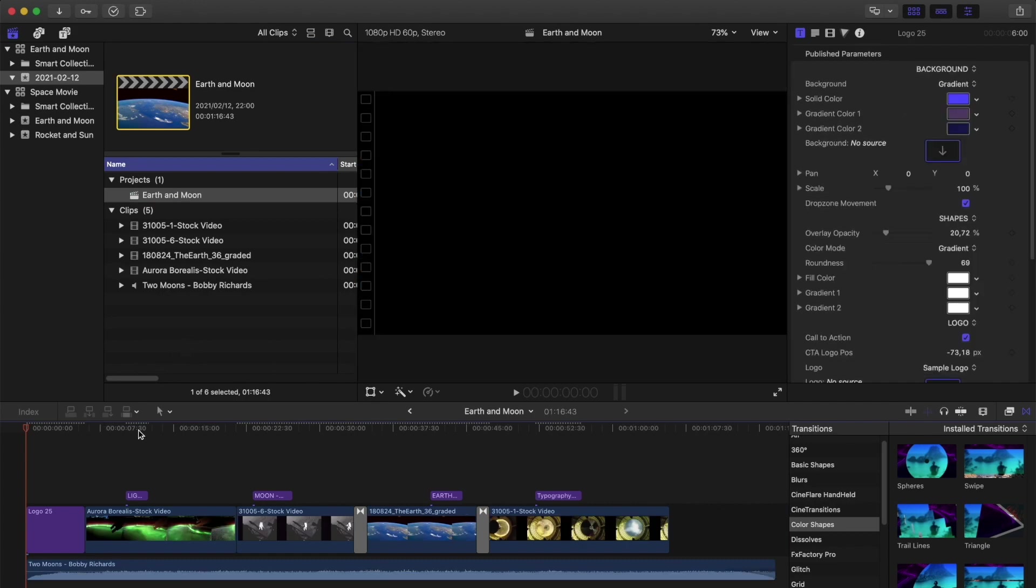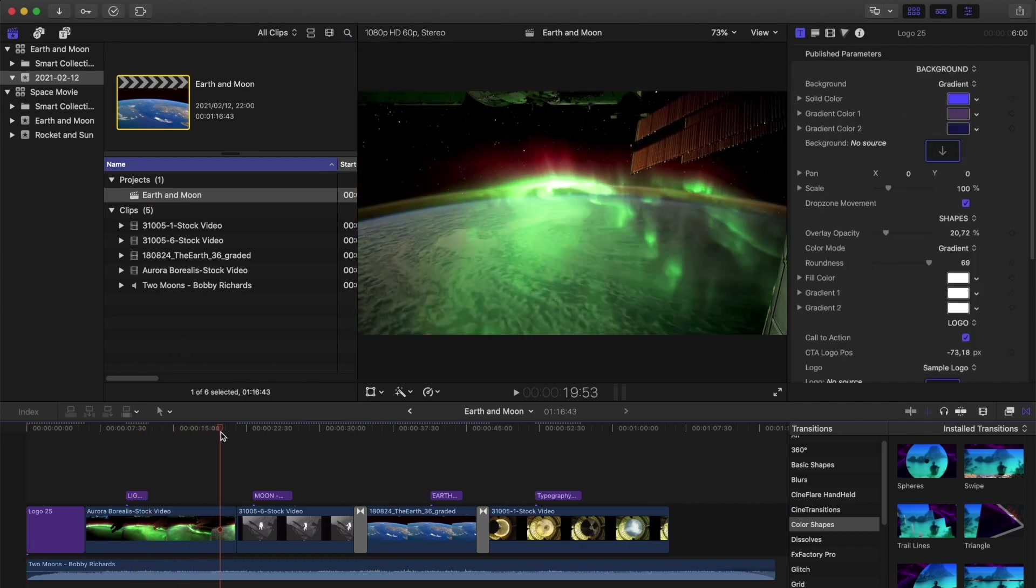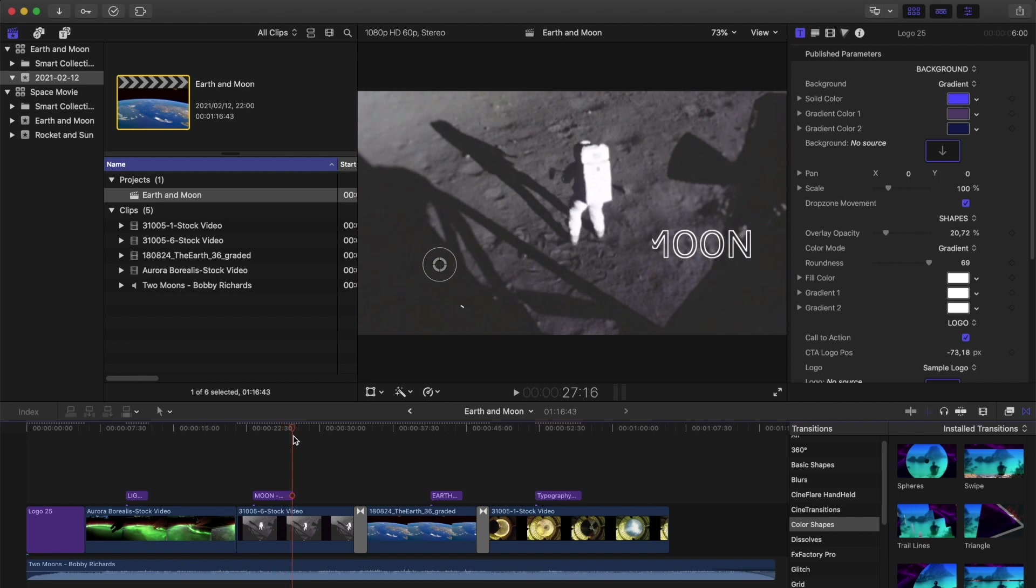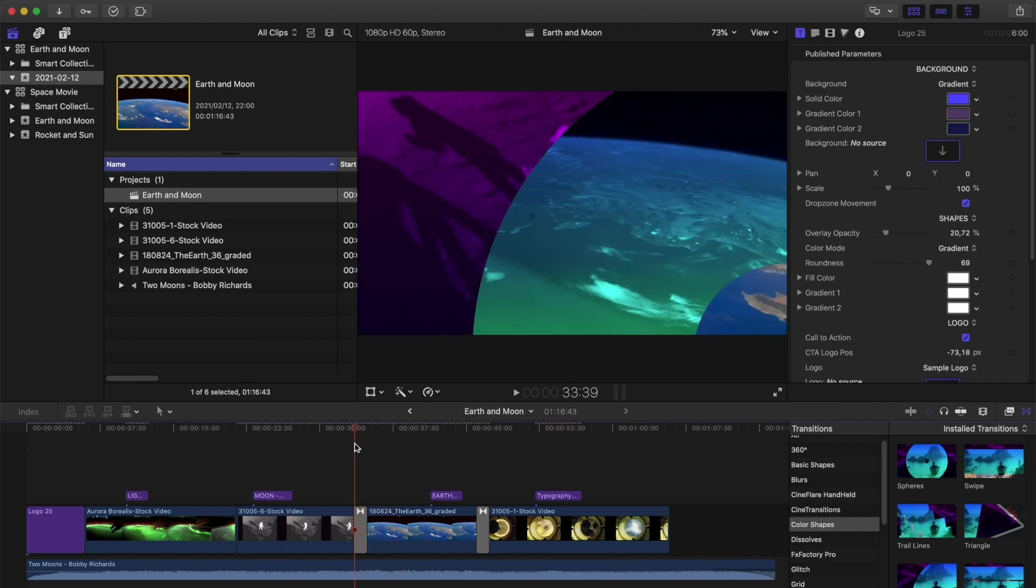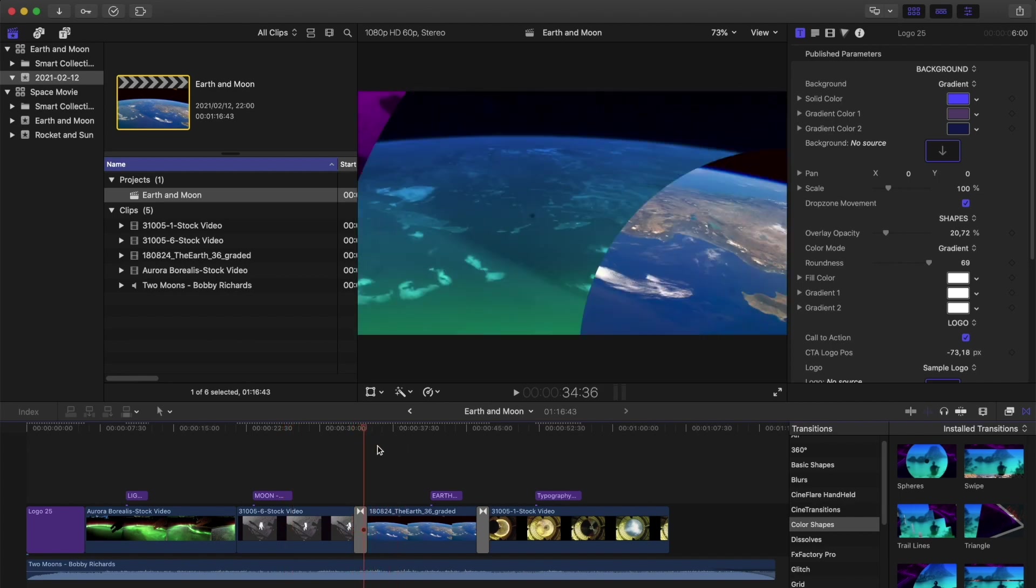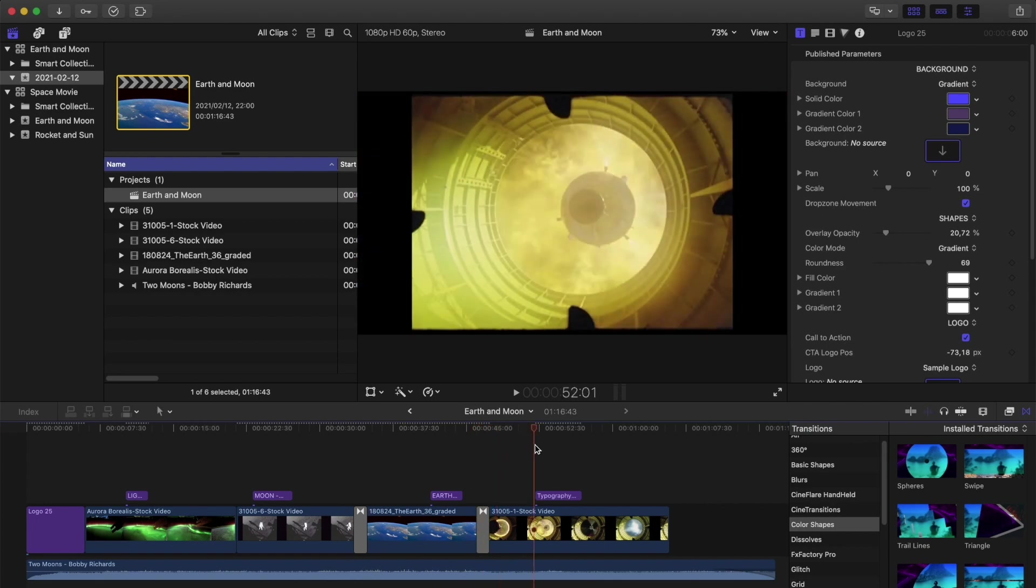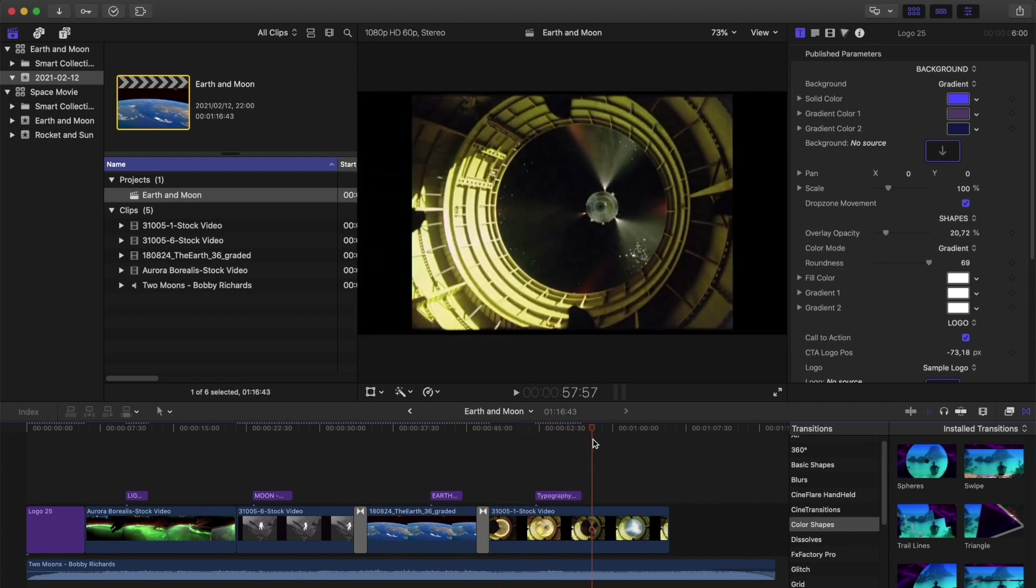Now you might have expected all the media to be offline, since this was made from a library that linked to media in different locations. Luckily, FCP is smart enough that it will automatically relink if that media already exists in that library.